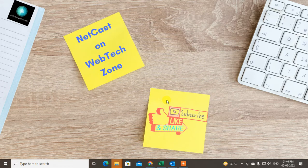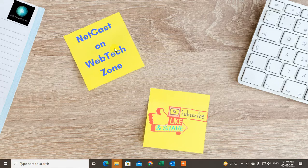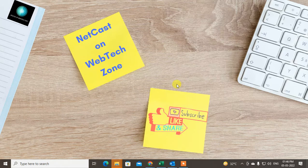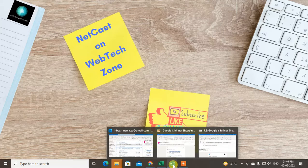Hello guys, welcome to my channel Neetkash on Webtech Zone. In this video tutorial we're going to learn how to copy email addresses in Outlook, how you can copy them to Excel, and how you can separate the name and email ID. Before we start, if you like this video hit the like button, subscribe to my channel, and don't forget to comment below.